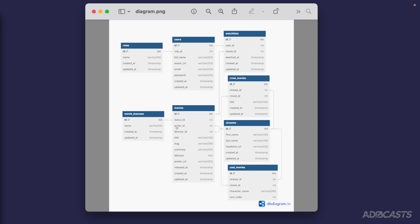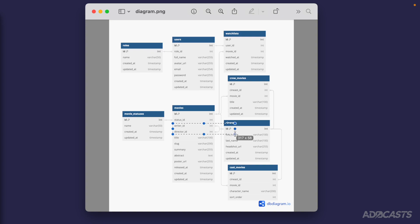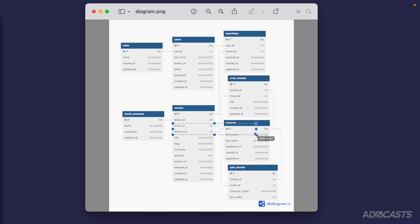We already have some form of relationship between our movies and our cinests via our writer and director IDs. Both of these point directly to our cinest IDs, and we have that relationship mapped for each as a one-to-many or many-to-one, depending on what side of the relationship you're looking at it on.